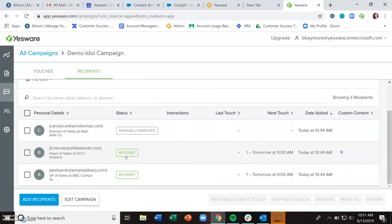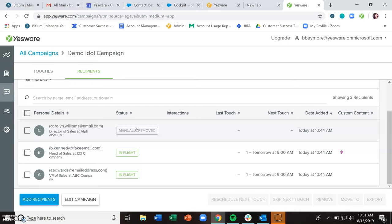So in flight just means that the recipient is actively going through the motions of the campaign. Manually removed means that you have manually removed that individual. Bounce means that you've gotten a bad email address. Connected means that you have gotten a reply from that recipient. Exited means that the recipient has gone through every stage of the campaign, but has not replied.